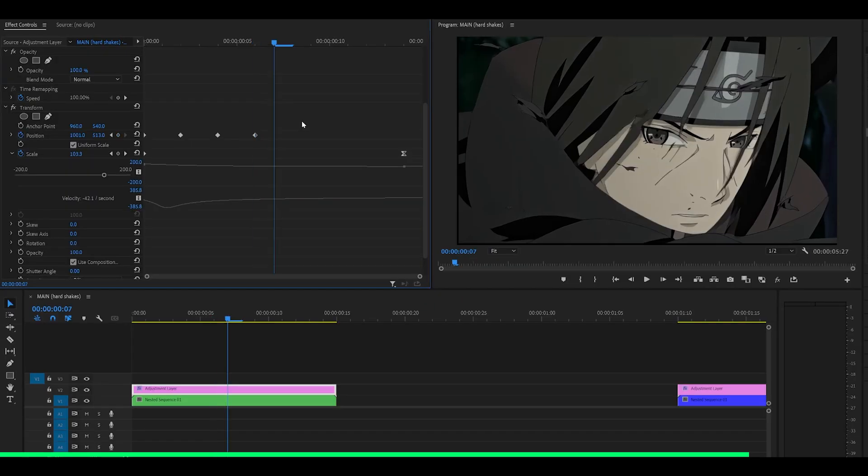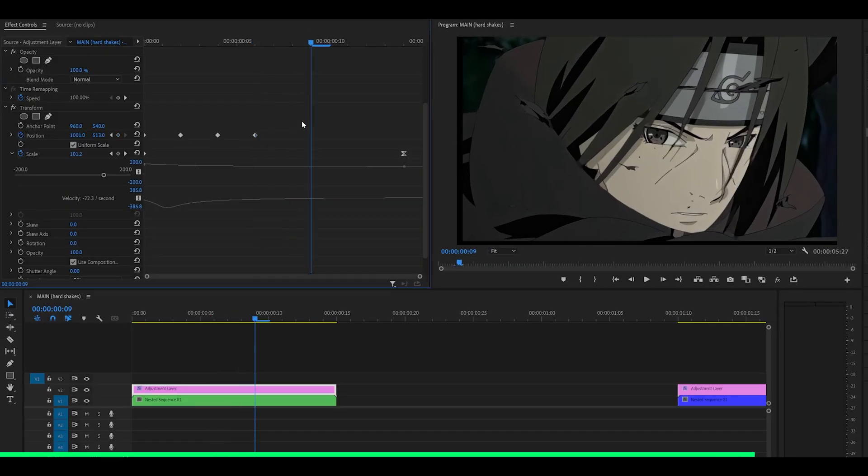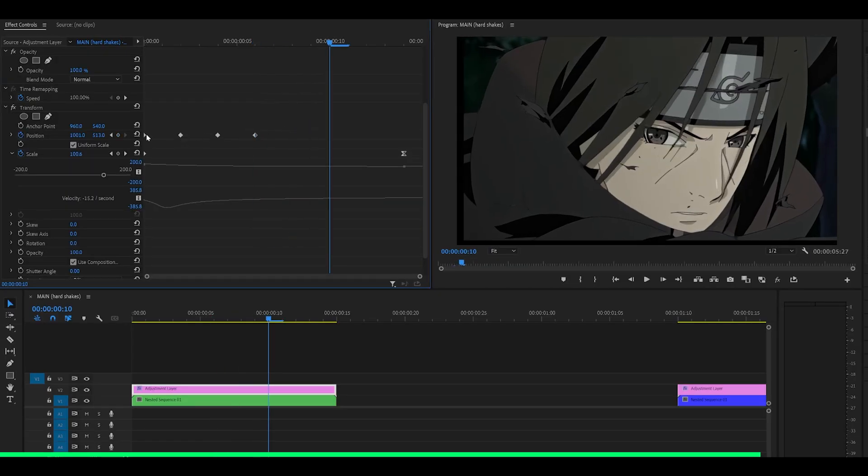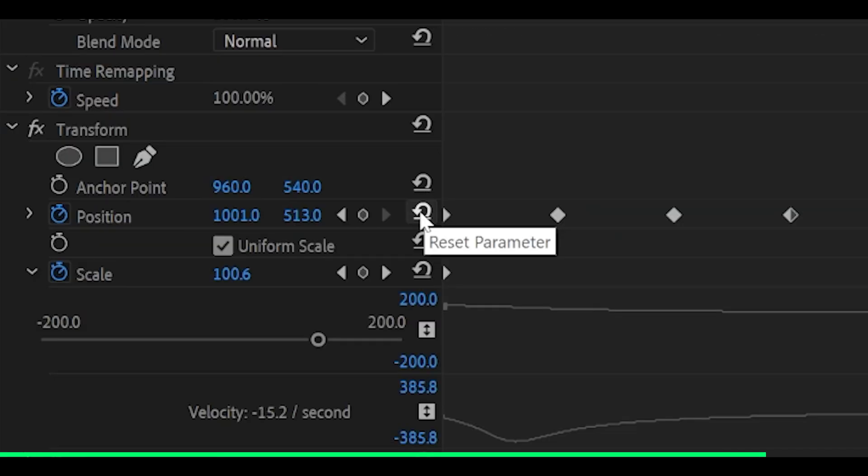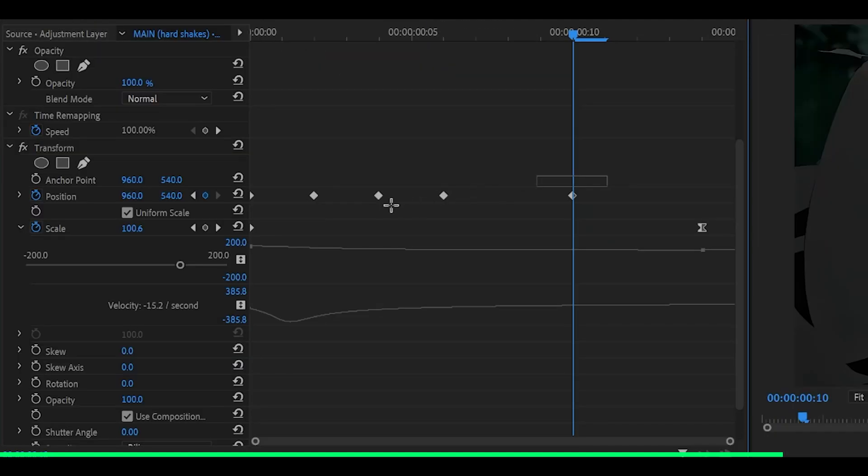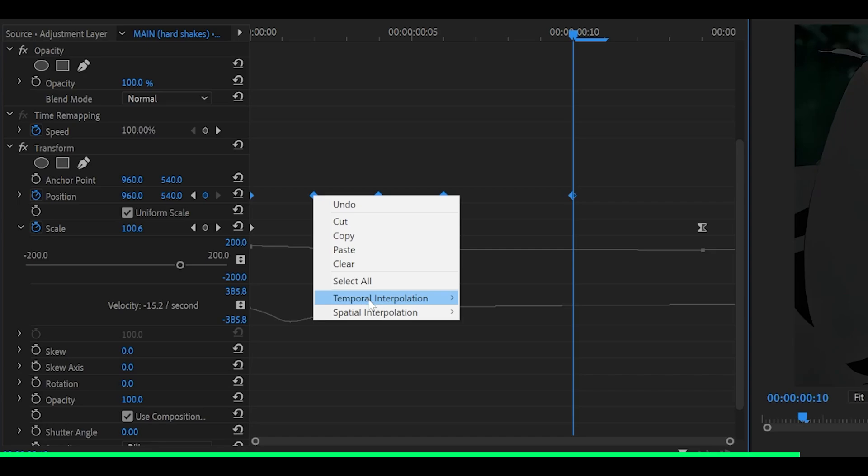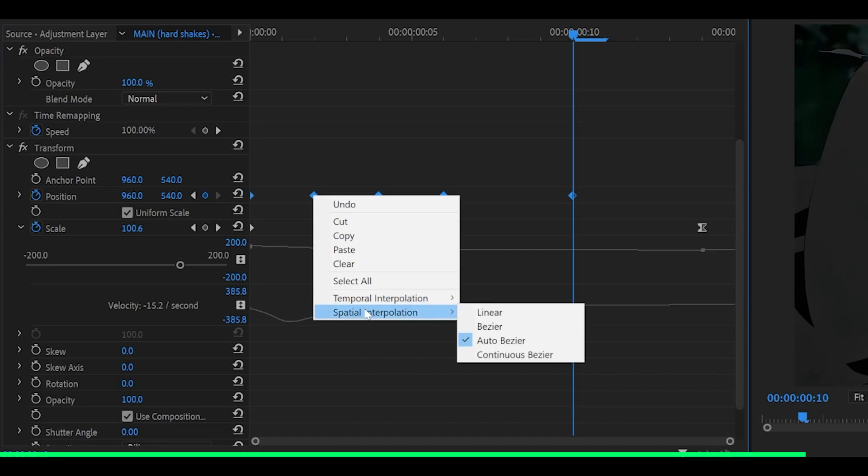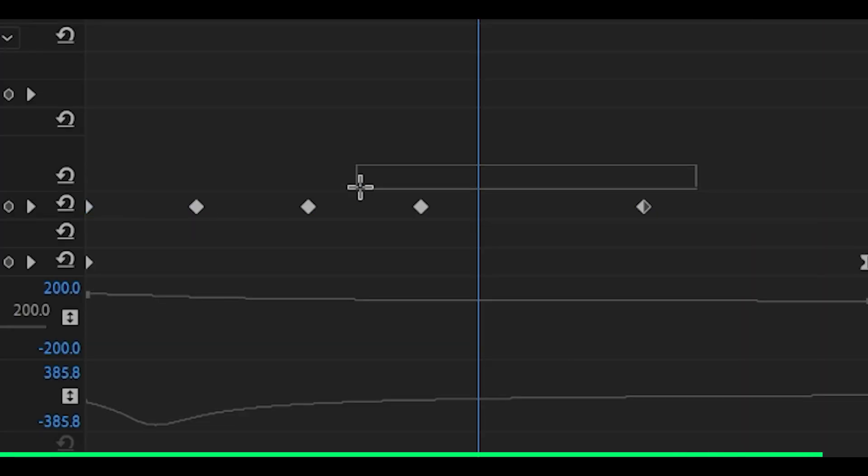Now head one, two, three, four frames ahead and reset the keyframe. Now that you have five in total, just highlight all of them. Right click on one of them, head over to spatial interpolation, and select linear.